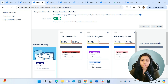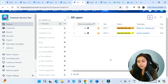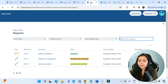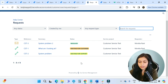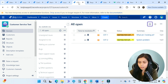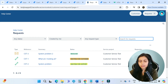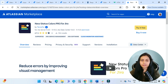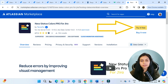Now we'll go into Jira Service Management and see how the status colors look in the customer portal and queue view. In the queue — All Open — you can see the colored statuses. On the customer portal, the statuses appear more colorful: Resolved, Waiting for Customer, and Waiting for Support. If you haven't tried New Status Colors for Jira yet, the link is in the description — go try it for free. Thank you for watching.